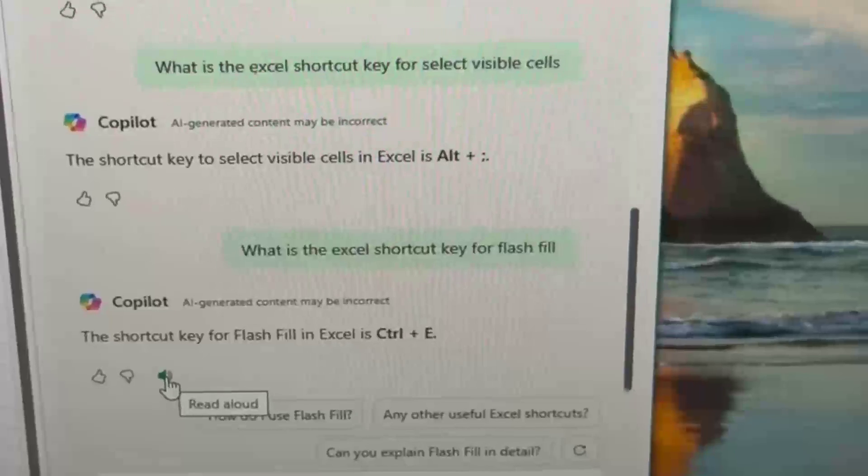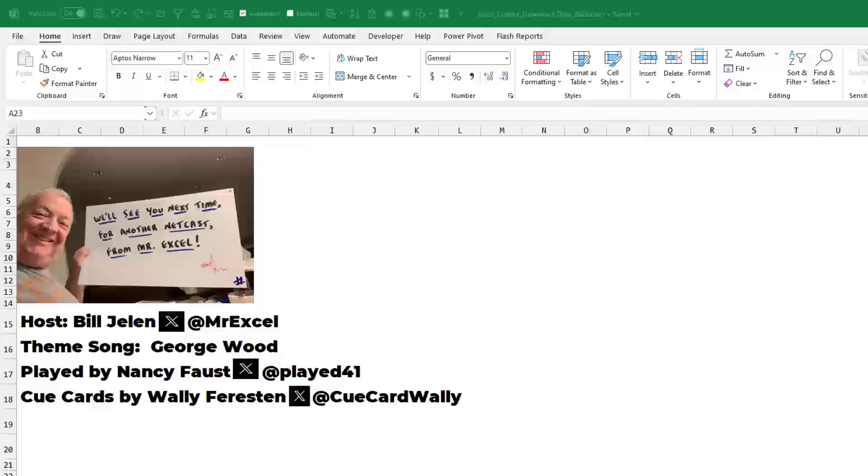Nice. Really cool there being able to have Copilot download data and insert it directly into your spreadsheet. I want to thank you for stopping by. We'll see you next time for another netcast from MrExcel. Thank you.